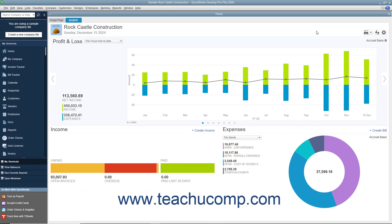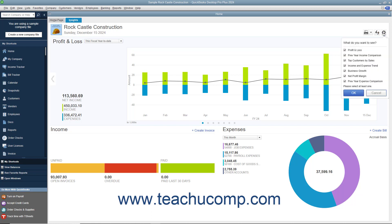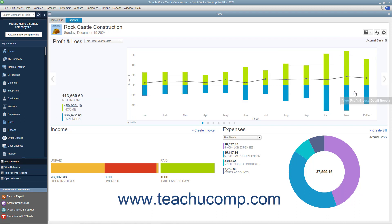To refresh the data in the Insights tab, click the Refresh button in the upper right corner to ensure it displays the most up-to-date information. To select which graphs are shown in the upper portion of the tab, click the Customize button in the upper right corner and then click the graphs you want to see to mark them with a check in the drop-down menu. You must select at least one graph to display. Then click OK to apply your changes, or Cancel to discard them.